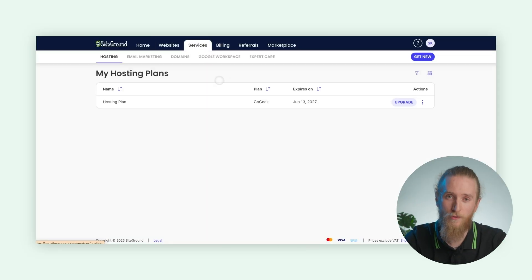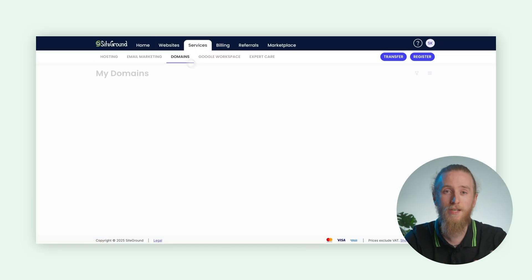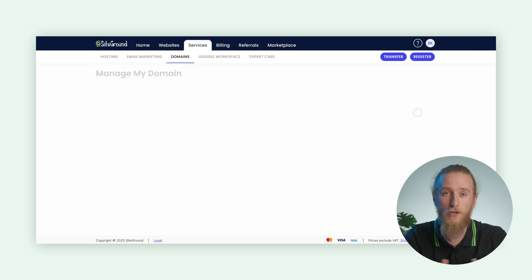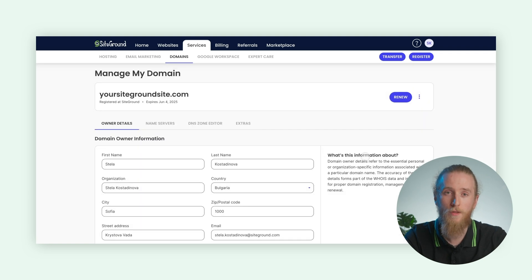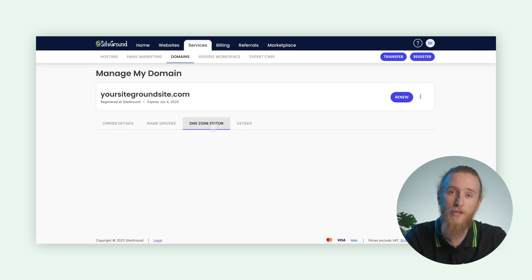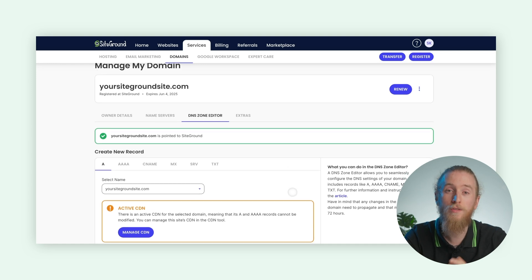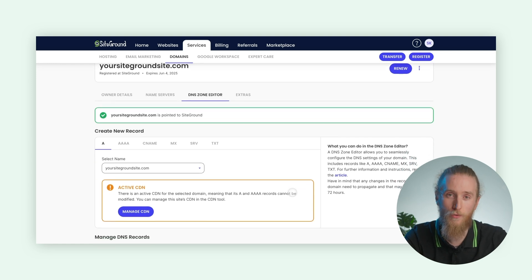Log in to your SiteGround account. In your client area, navigate to Services and then click on Domains. Once you click Settings under the domain you want to manage, you'll find a dedicated section called the DNS Zone Editor. This is your command center for managing all your DNS records.